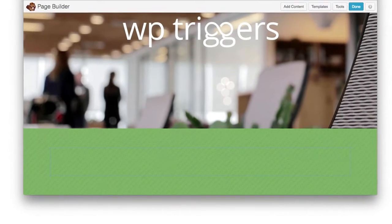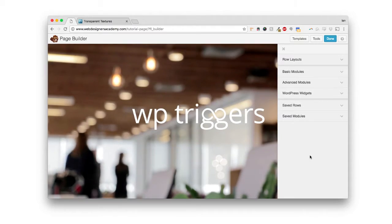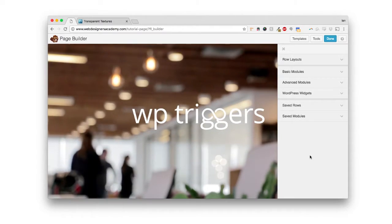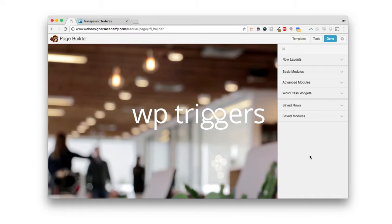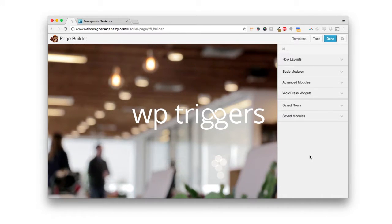Creating a row with a transparent texture in the background is really easy, and I'm going to show you how. The first step in creating a row with a repeating background image is to go edit your page.